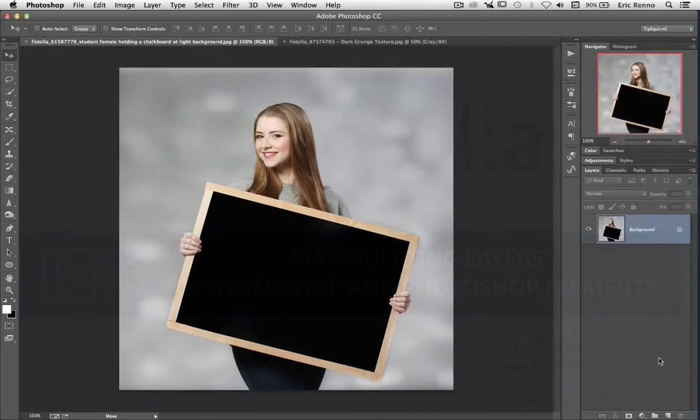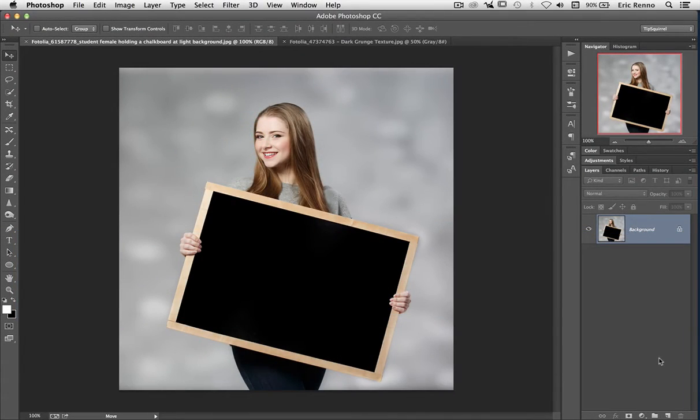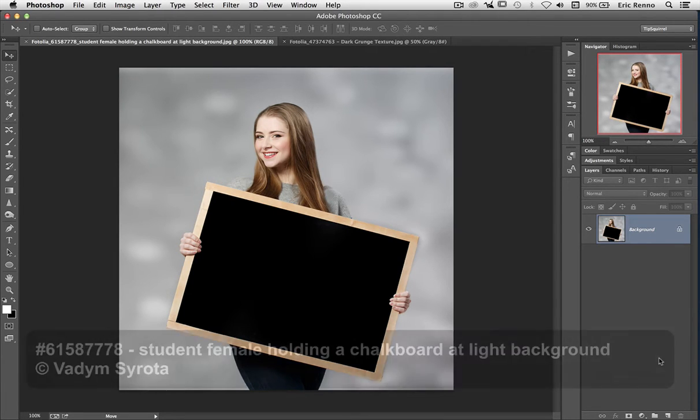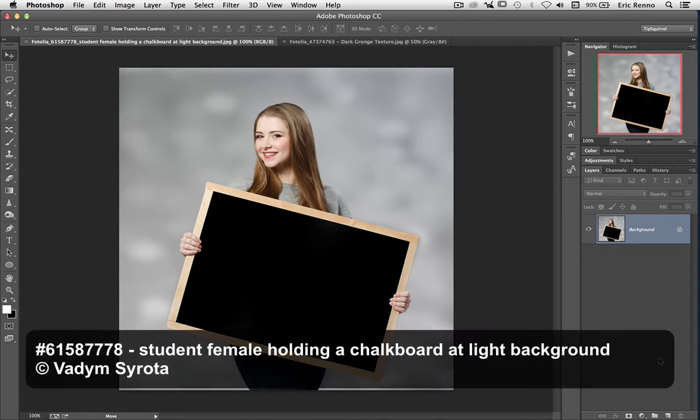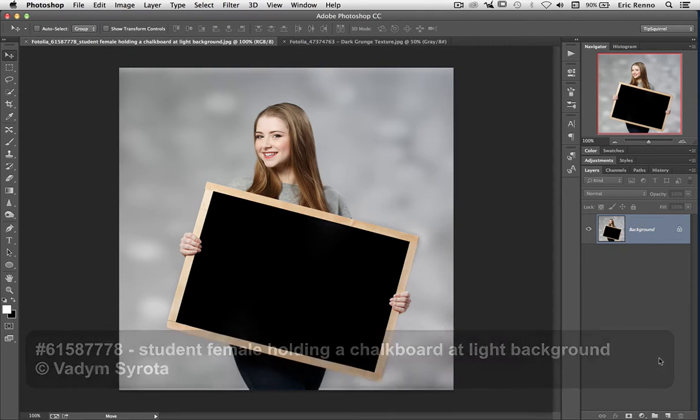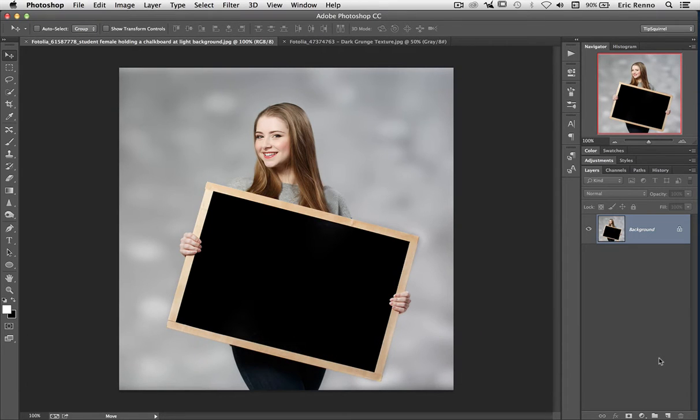So here I am in Photoshop and I've got my image all ready to go. What I want to do is put some text on the chalkboard. This image comes to us from Fotolia, the details should be up on the screen. But before I put the text on, I'm a little bit worried about the chalkboard itself.